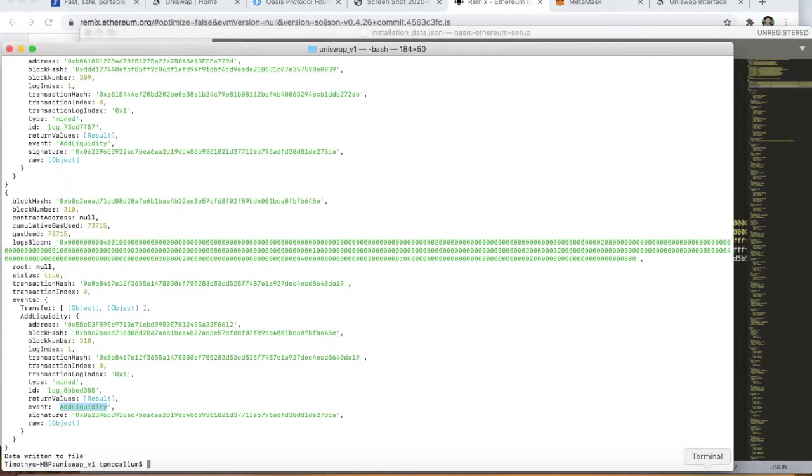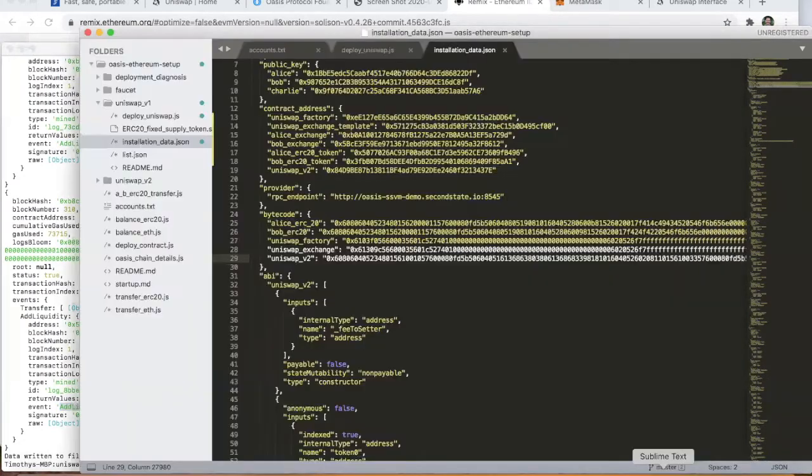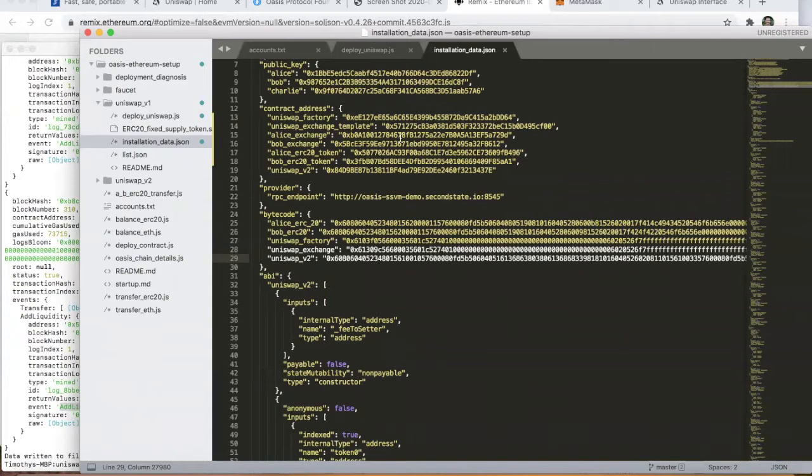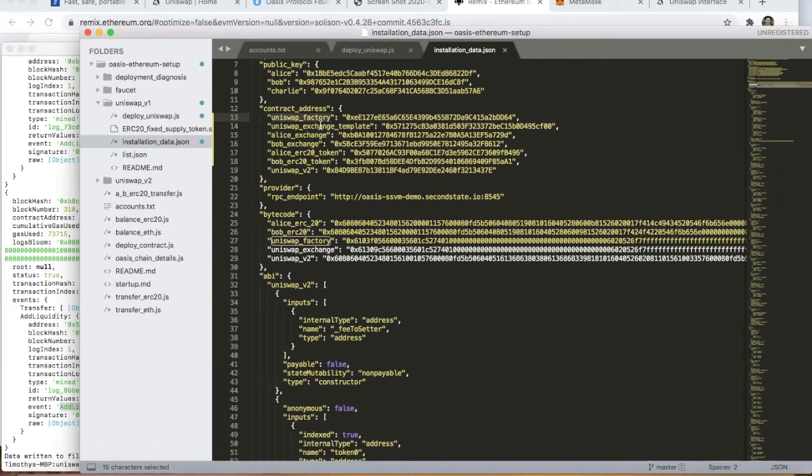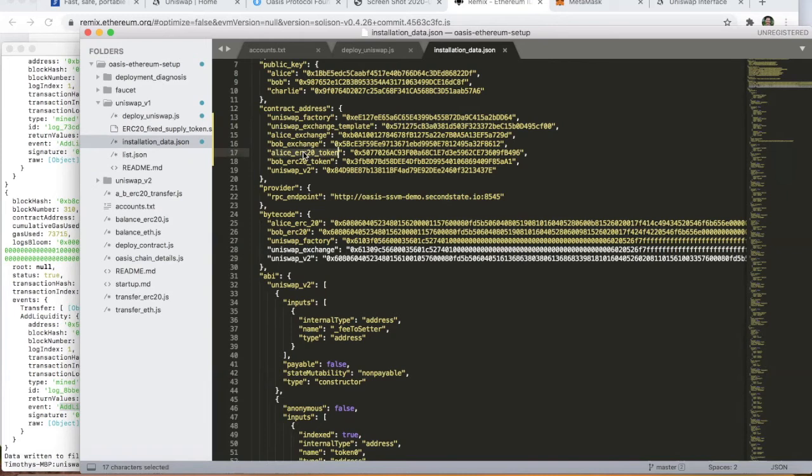If we head back over to the configuration file, you'll see that these contract addresses have now all been populated. The Uniswap factory contract has been deployed at that address, the exchange template at that address. We've got the Alice and Bob exchanges, and we've also got the ERC20 token deployments. Those are the addresses.